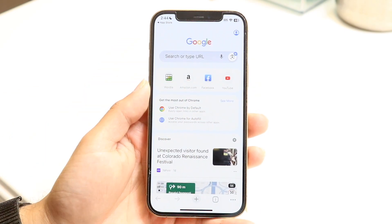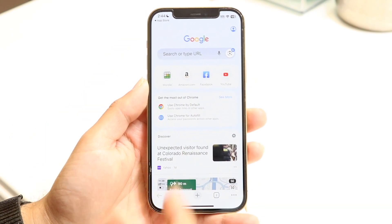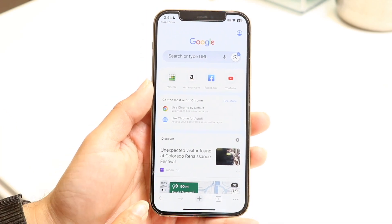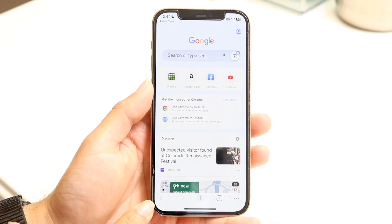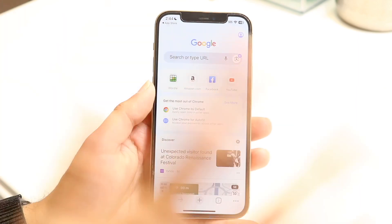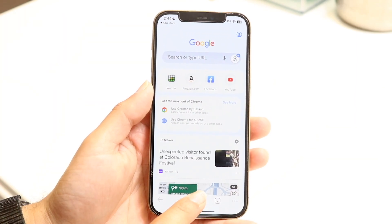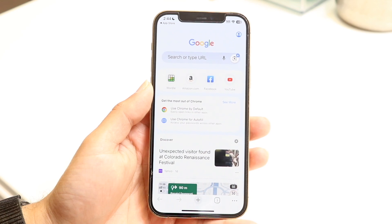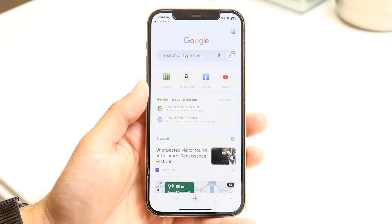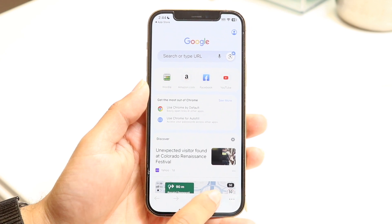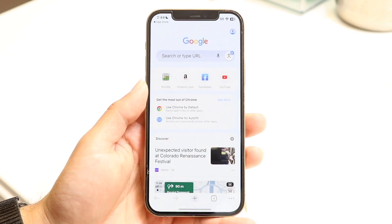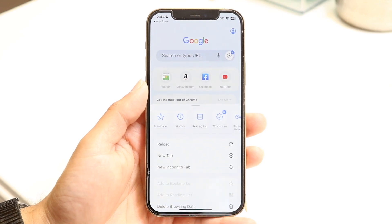On the splash screen you have a search bar, favorite bookmarks, and different things like that. At the bottom, you have the navigation bar. You can click the back button to go to the previous page, the forward button to go forward a page, the plus button to create a new tab, and the square button to see all the tabs you currently have open.